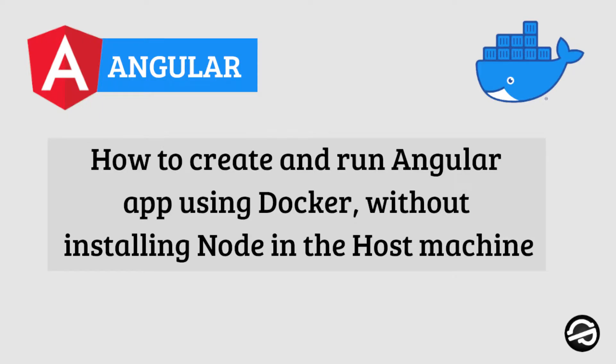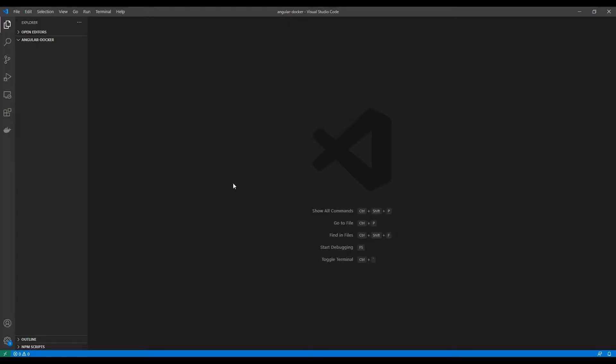Hi, in this video I'm going to show how to create and run an Angular application using Docker without installing Node in the host machine. Let's get started. Here I have an empty project.